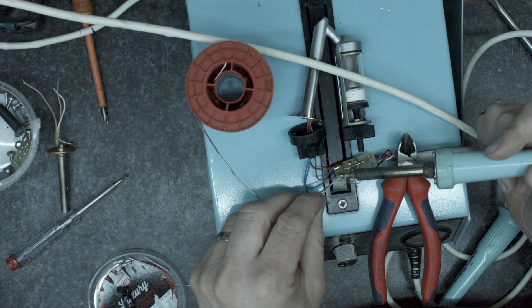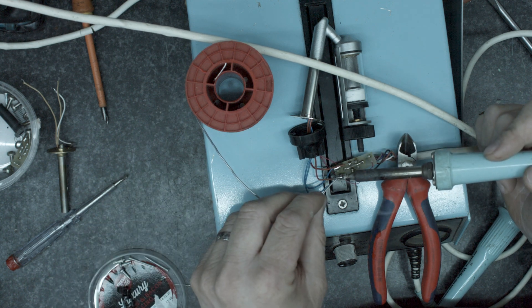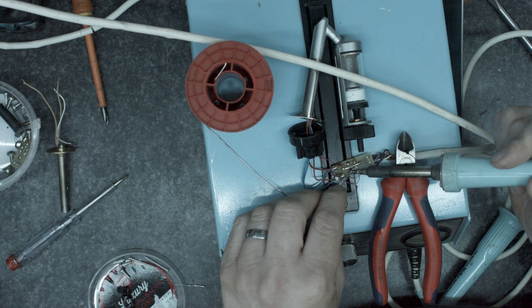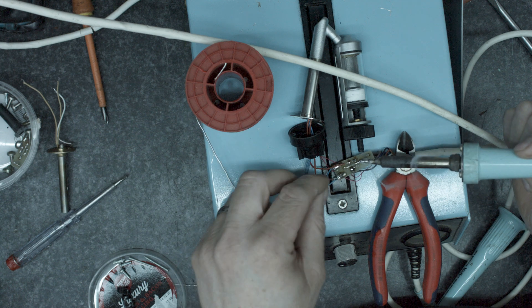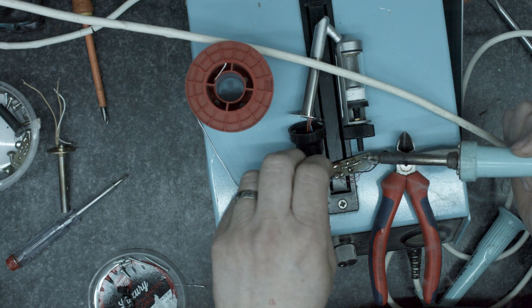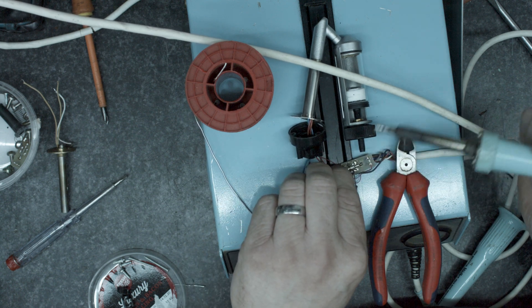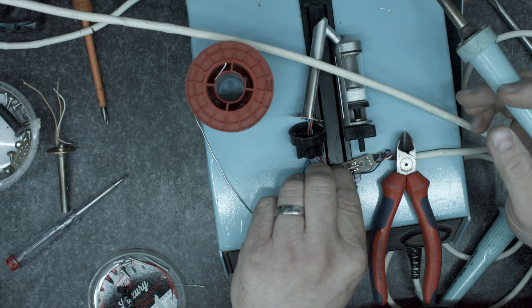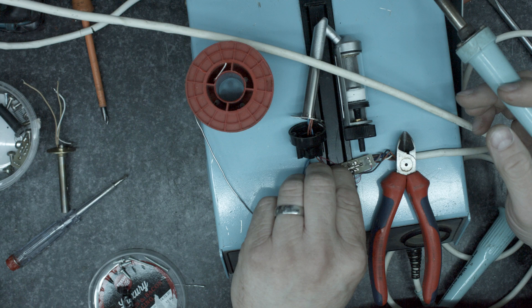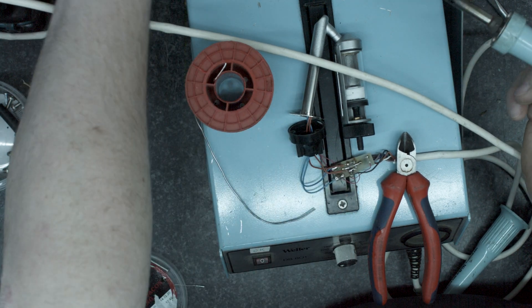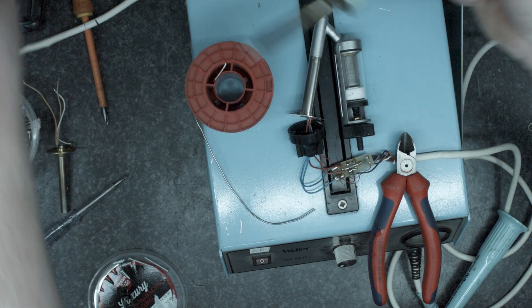Not over happy with that. The solder hasn't covered the top of the joint. So I'm not happy that there's enough solder on there. Okay, that's better. Okay, let's turn that off.